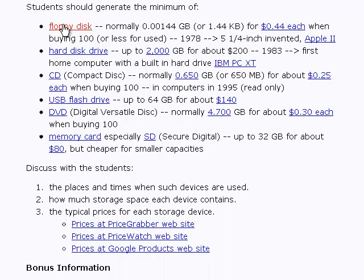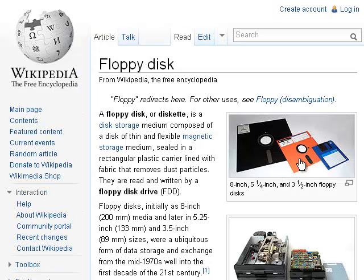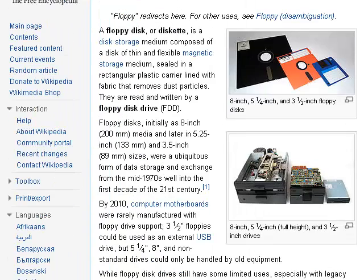The first storage device that was used was called the floppy disk. Here are some different forms of floppy disk. They could store a very small amount of data. This one is eight inches, this is five and a quarter inches, and this one is three and a half inches. Surprisingly, the largest one stored the least data, the middle one stored a little more, and the smallest one actually stored the most information.